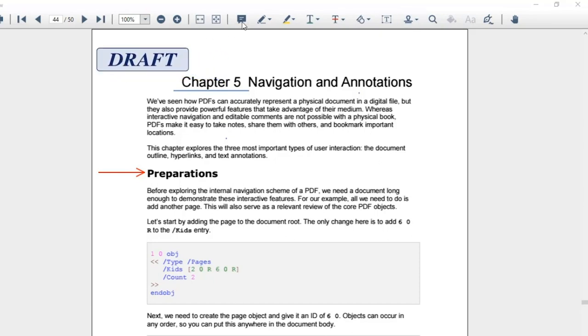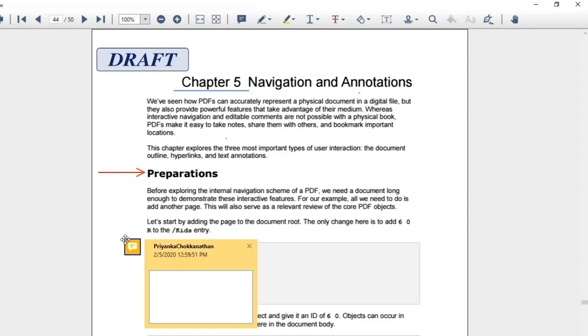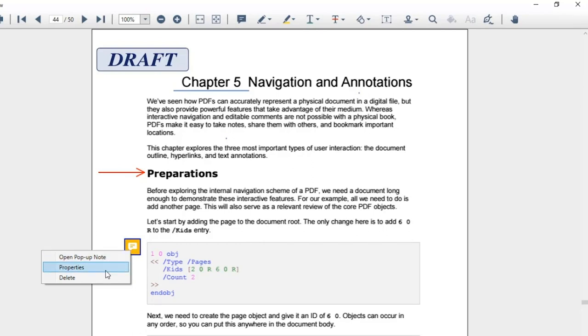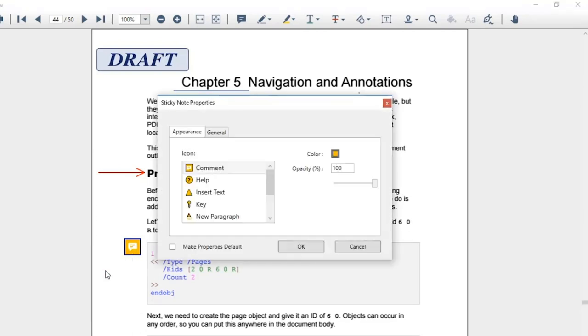With sticky note annotation, you can use a few predefined icons from the sticky note options. You can see a default comment icon is added. To change the applied icon, I'll right click it. From this option, I'll select properties. Under the appearance section, you can view a few listed icons. I'll select one and click OK.